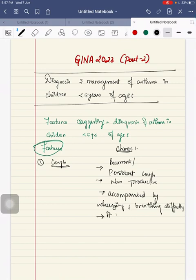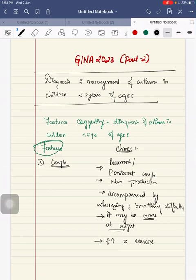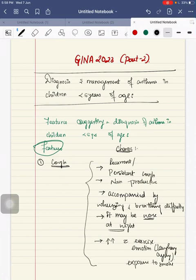Cough may worsen at night. Cough can be increased or exacerbated with following triggers such as exercise, emotions such as laughing and crying, and when there is exposure to smoke. These symptoms occur particularly in the absence of apparent respiratory infections.